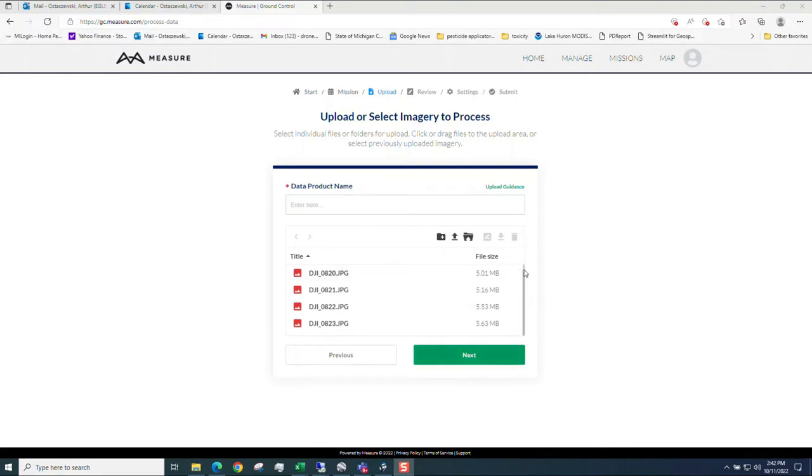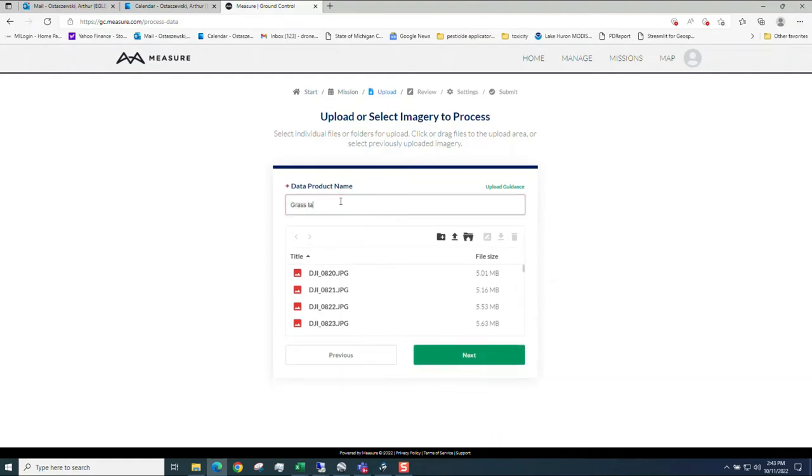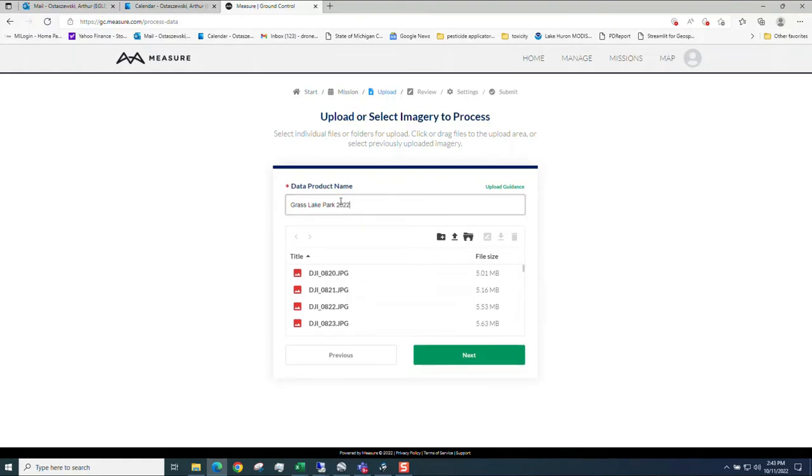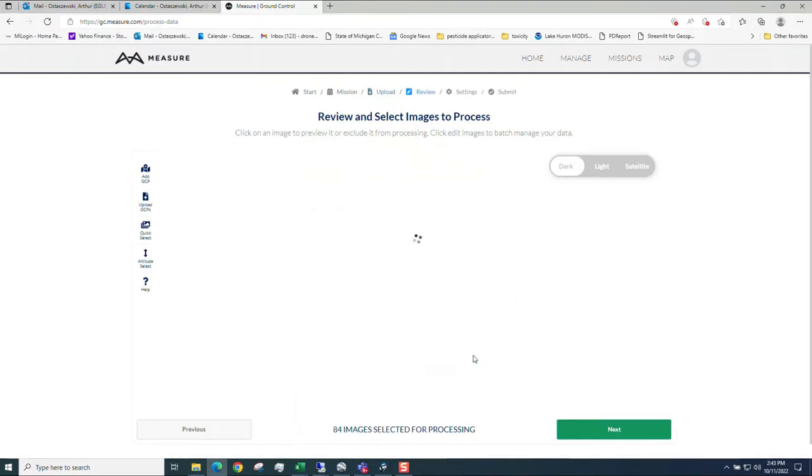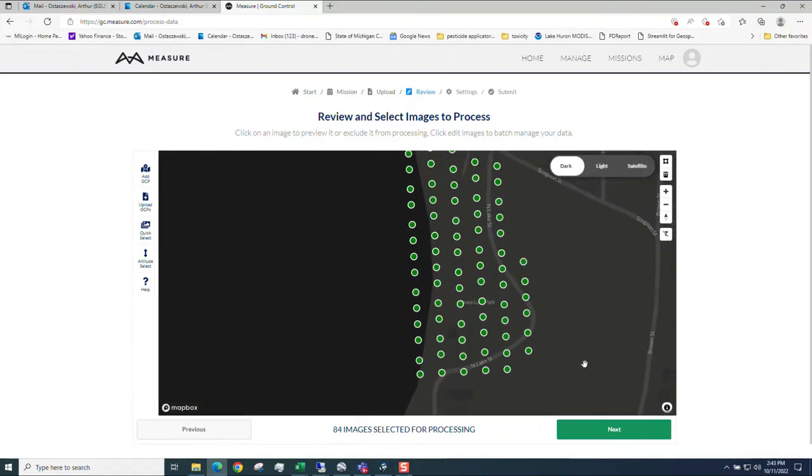All your files are then uploaded. These are 83. It took about 9 minutes for 83 images. You click on next. Provide a name. 84 total. It shows me where I've taken them, which is fine. Click on next.